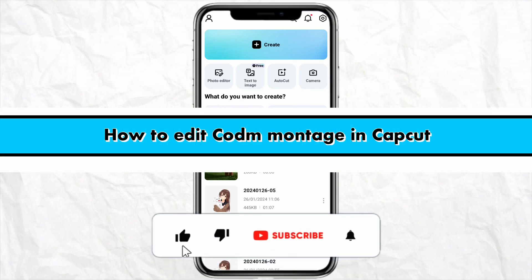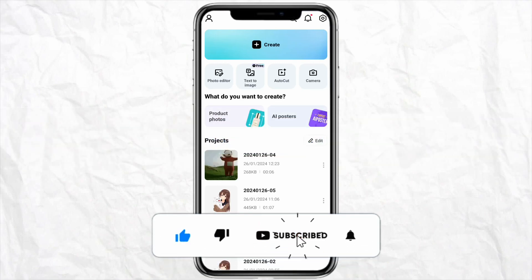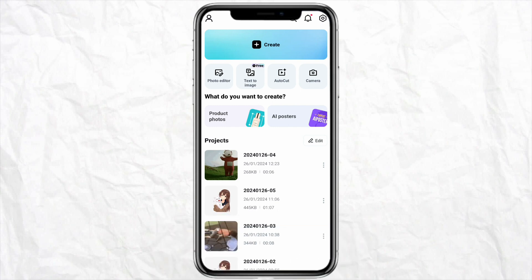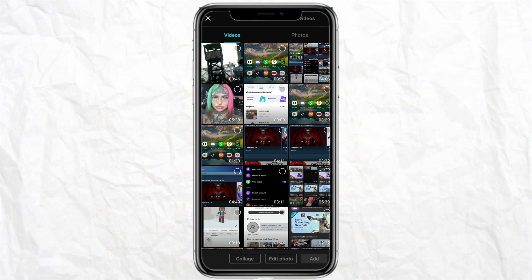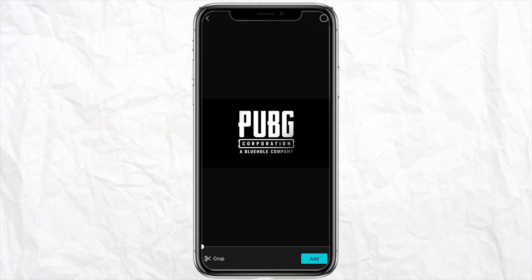How to edit a com montage in CapCut. Hello everyone, welcome back to the channel. In this video I'm going to show you how to edit a com montage in CapCut. Just open CapCut on your smartphone and click on the Create section from the top. Then select the video that you want to edit and click on Add.